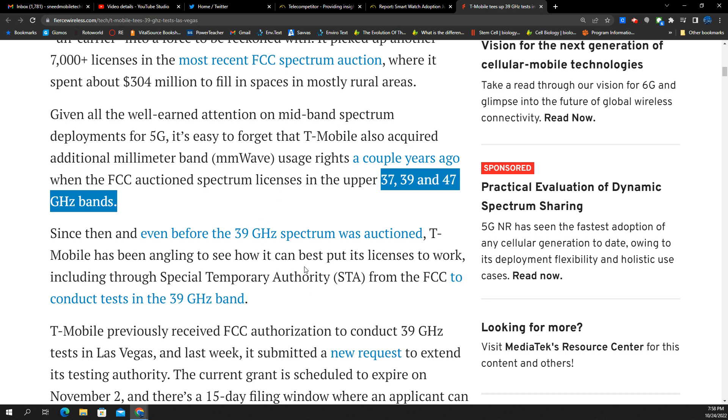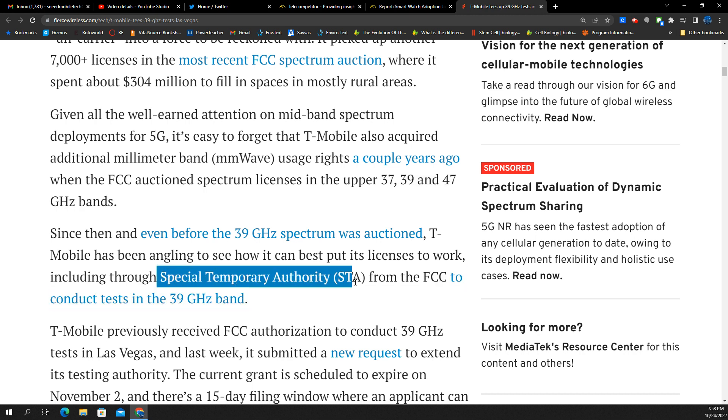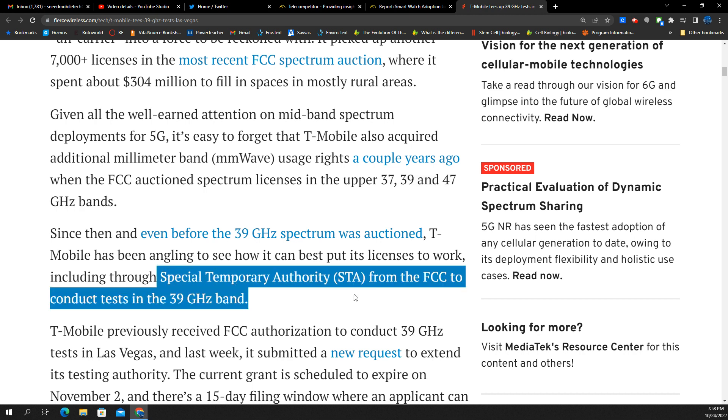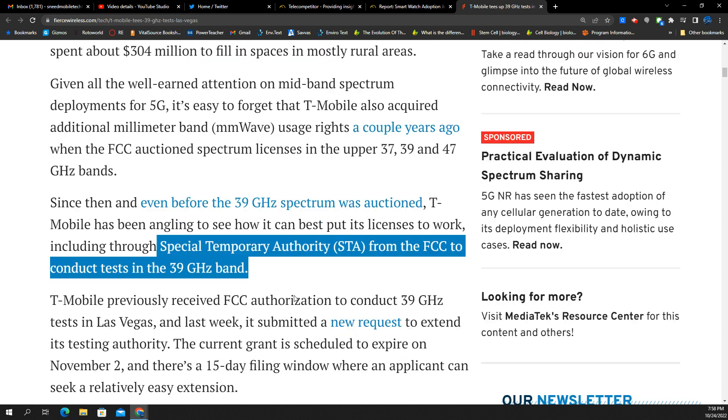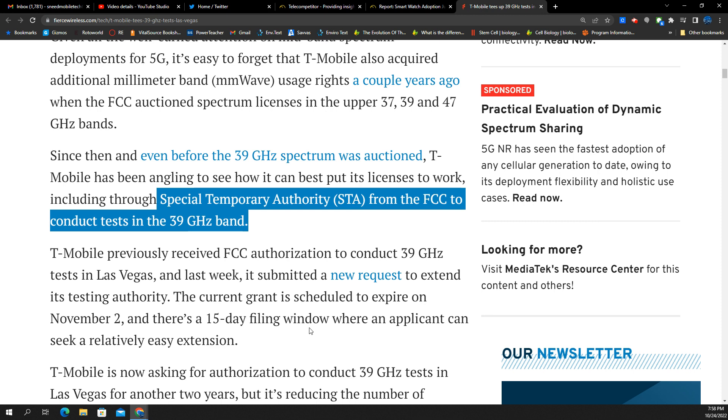It looks like T-Mobile has reached out to the FCC to gain special temporary authority from the agency to conduct tests on 39 gigahertz band. Now this is interesting because they have 39 gigahertz live in Cleveland. They've got it live in Vegas. Why do they need an STA for testing? The only thing I could think of is they're changing how they plan on using it. So instead of the standard 400 megahertz bandwidth, maybe they're looking at exploring 800 megahertz bandwidth. Maybe they're looking to explore more than that. Maybe they're looking to explore into fixed wireless access home internet to supplement what they're doing with the ultra capacity home internet.